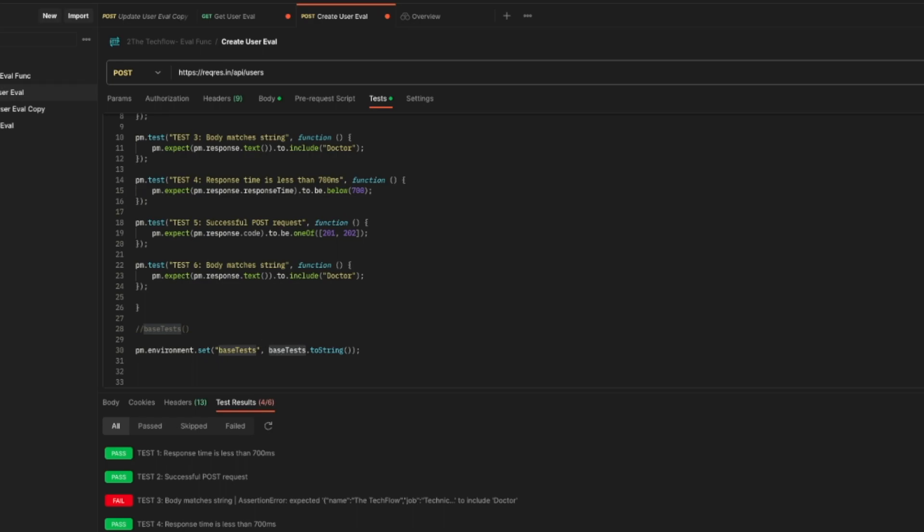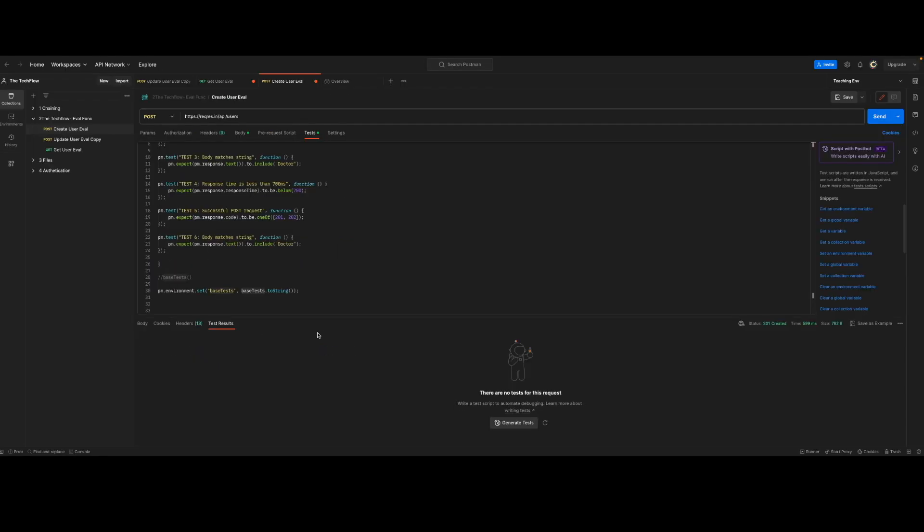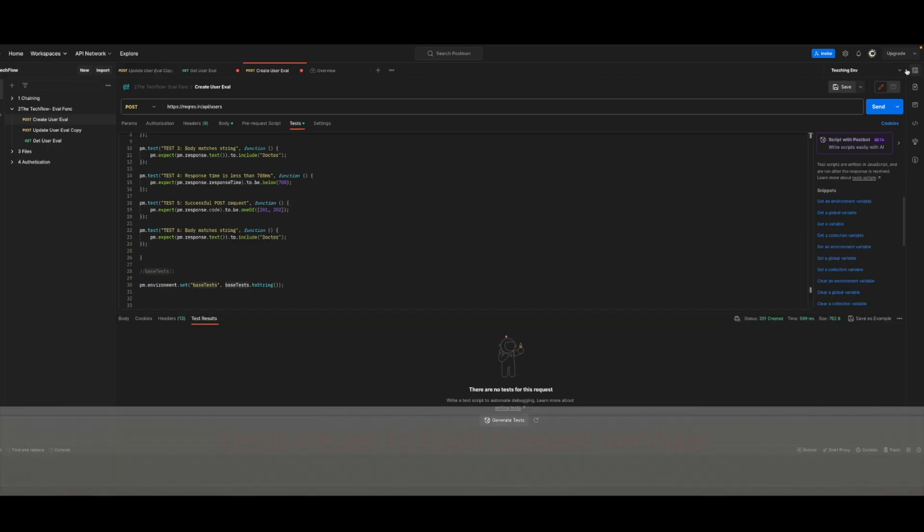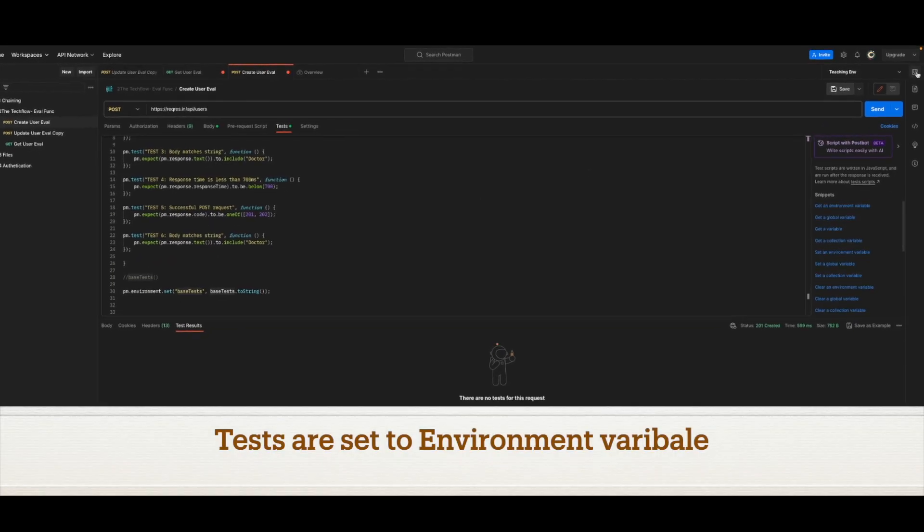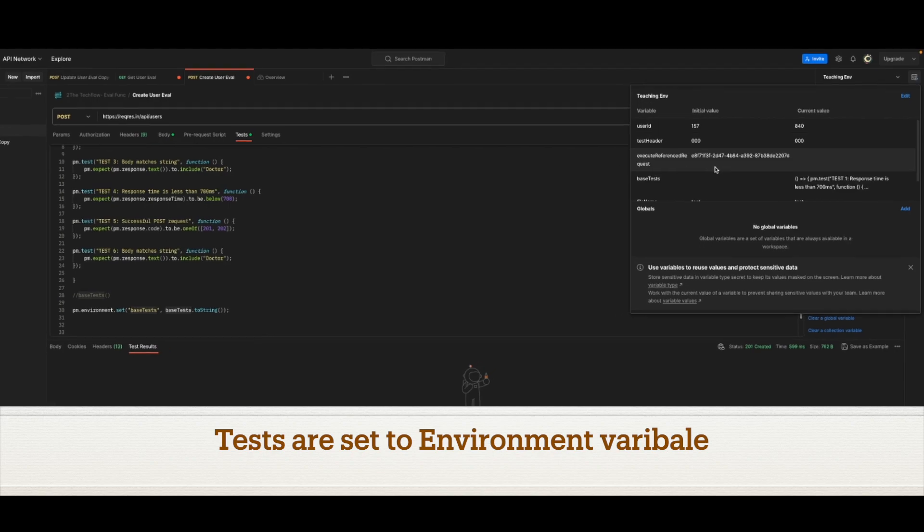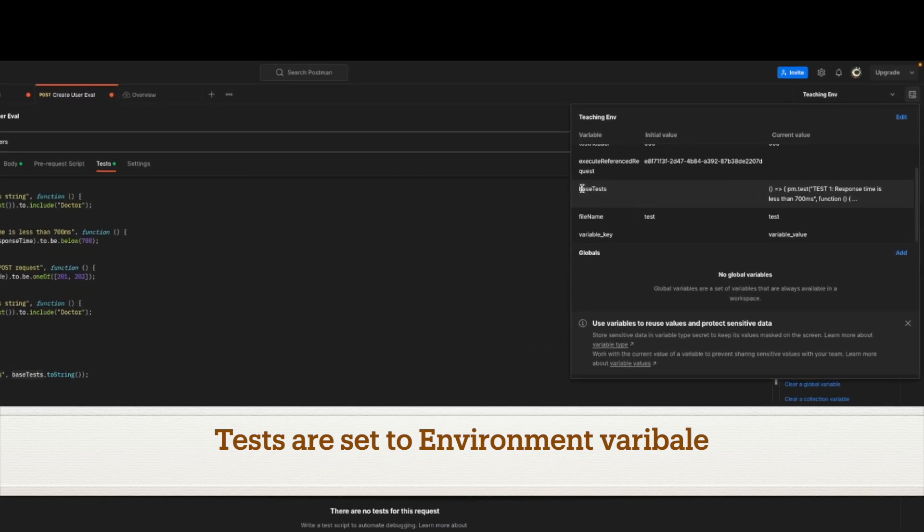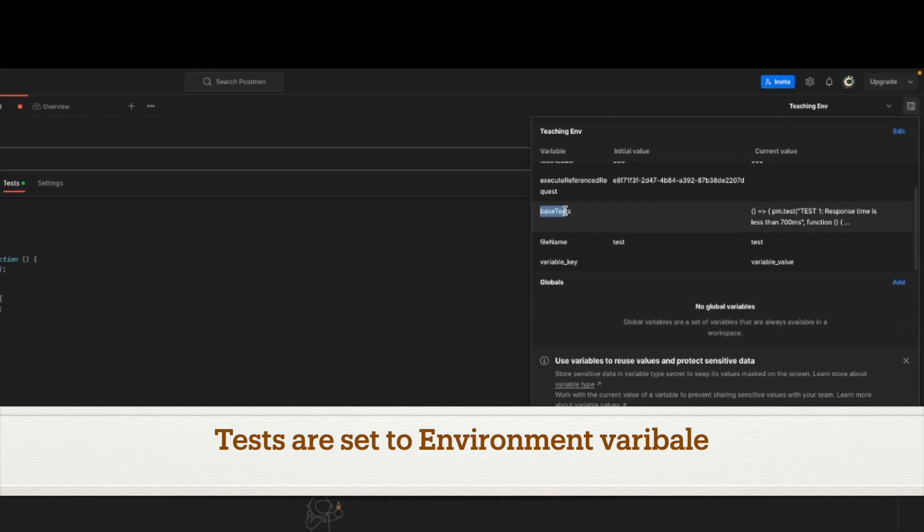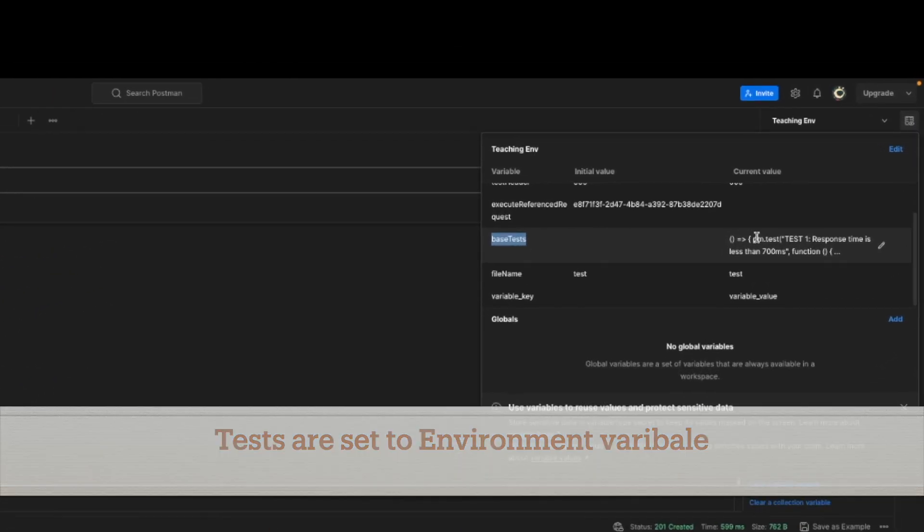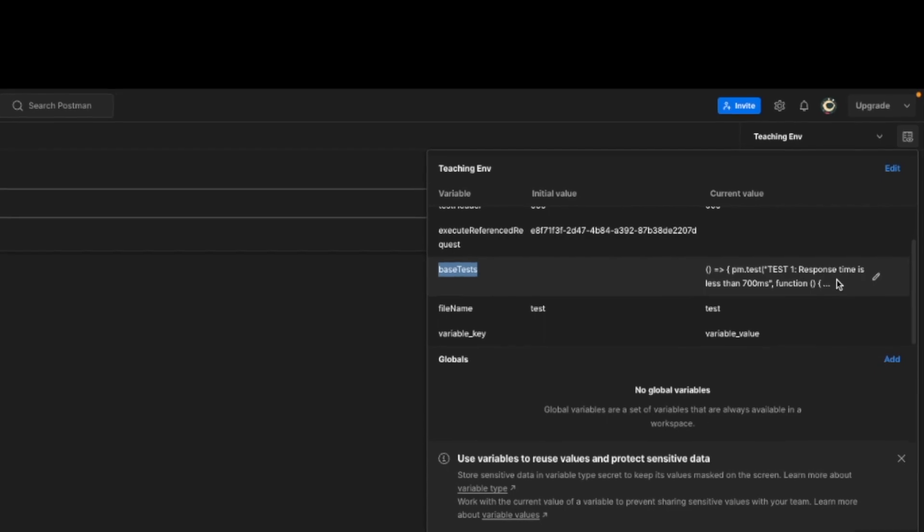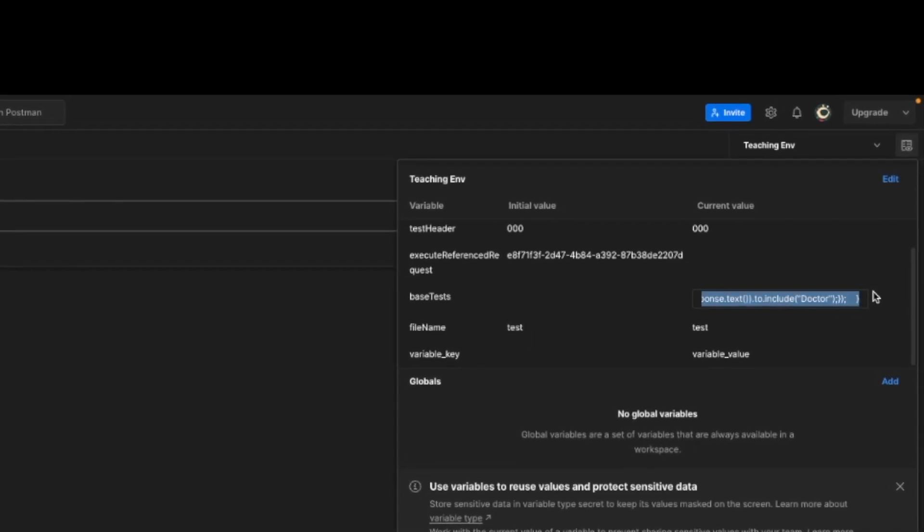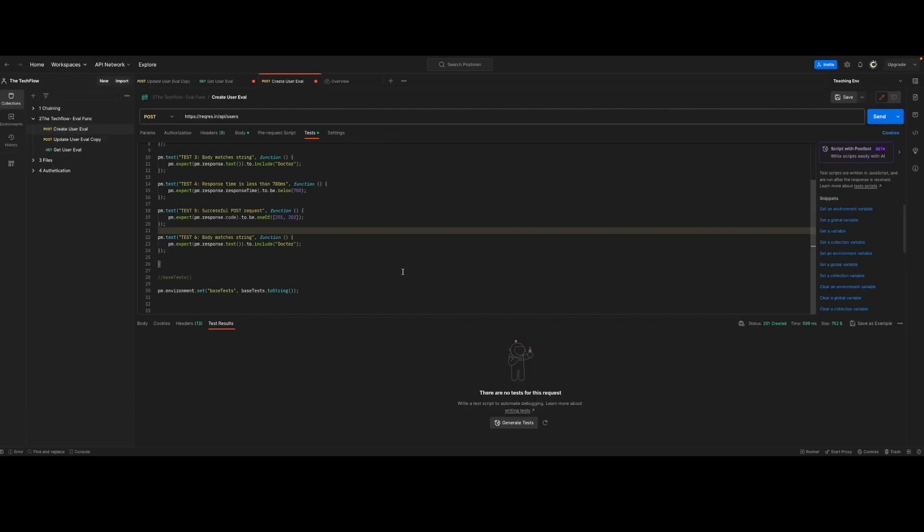So now if I call this request, you will see test cases are not executed. That's fine. But if you focus on environment variables and go into this environment variable, you will see our test cases have been written here. This means that we can use this environment variable in any different collections or request.